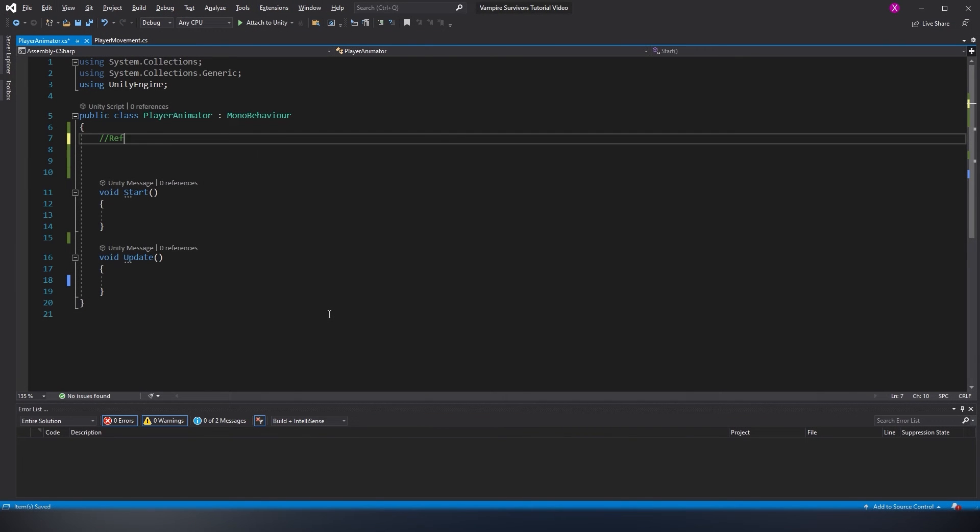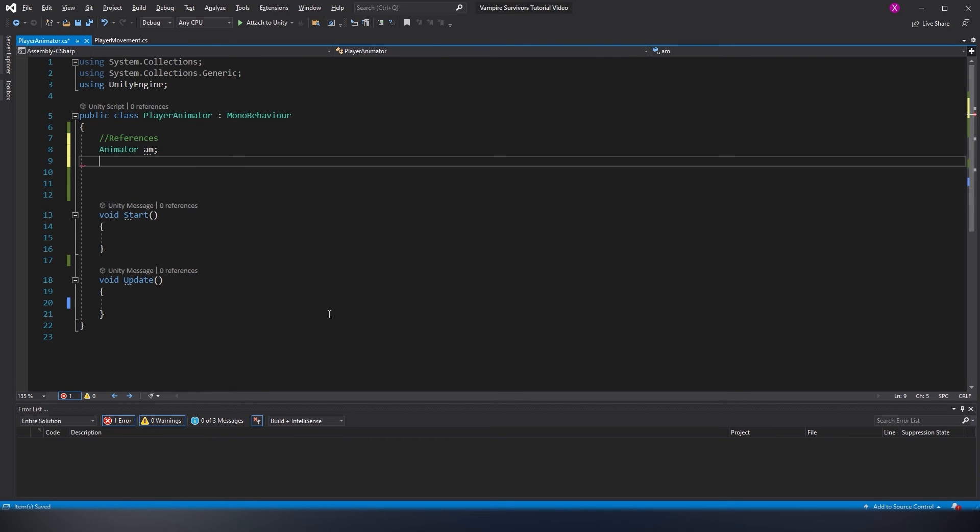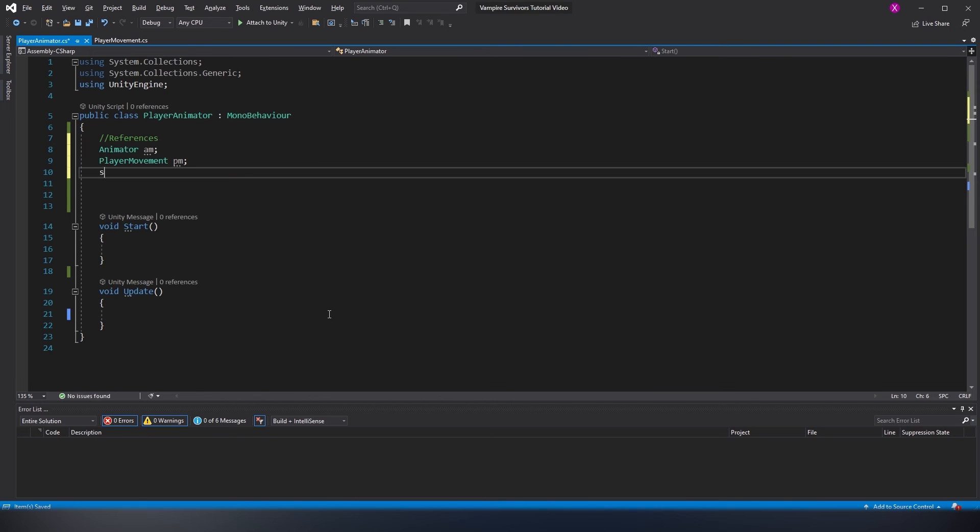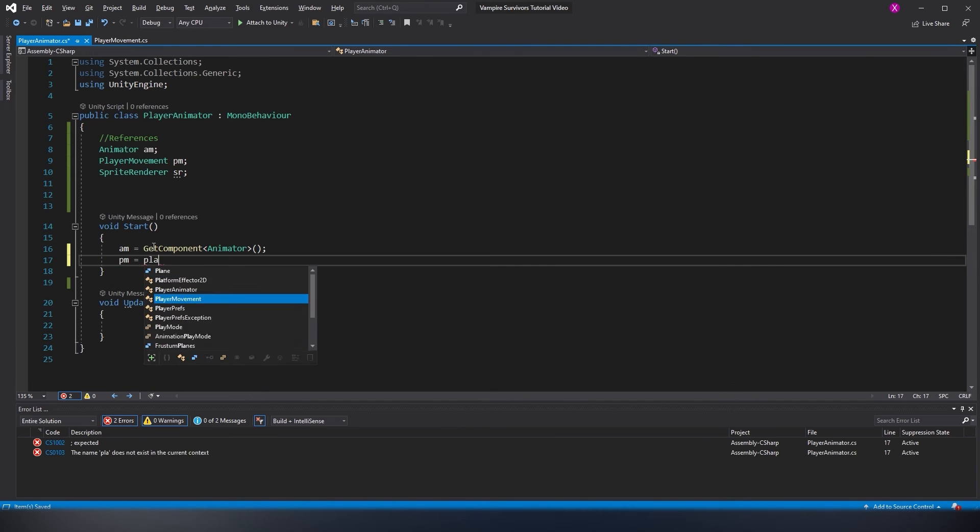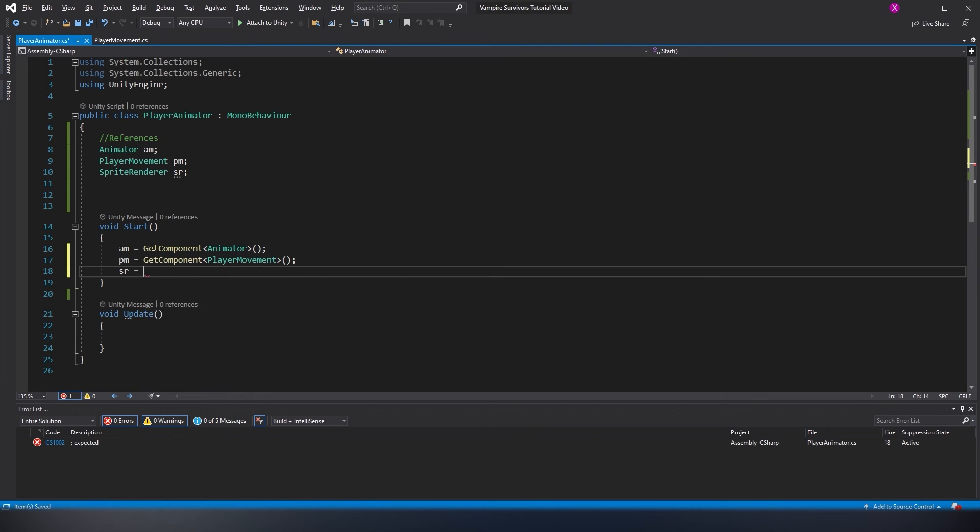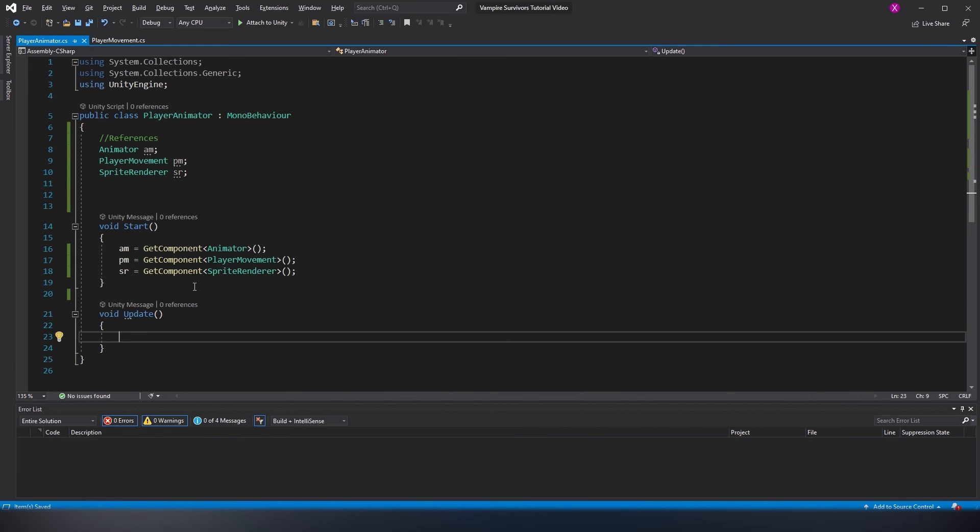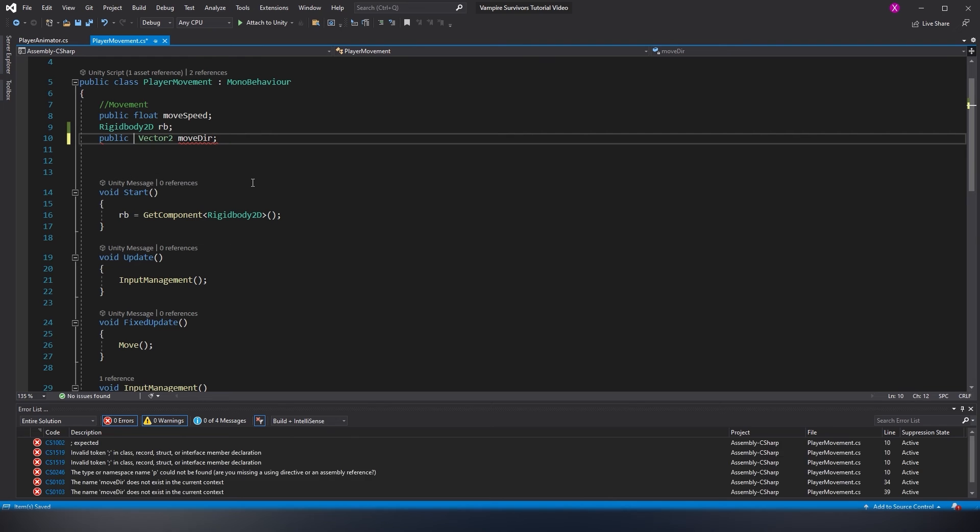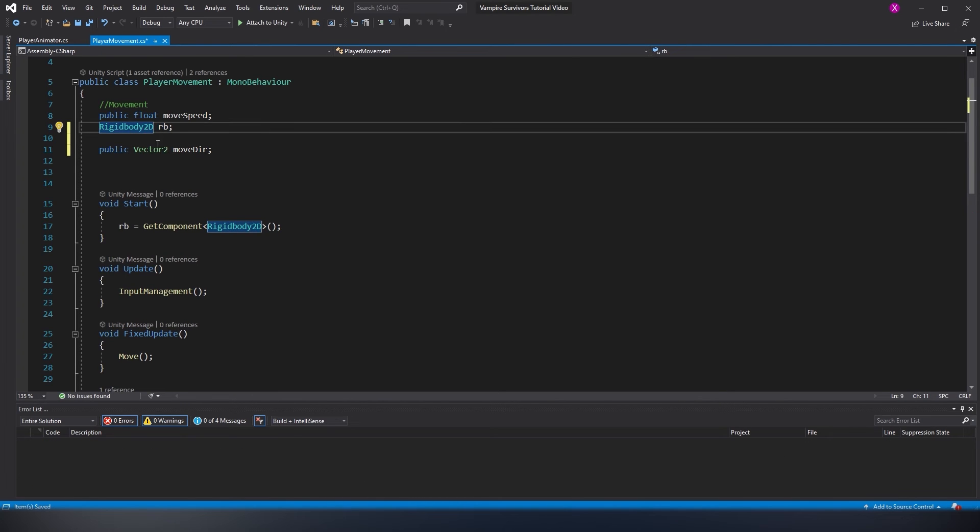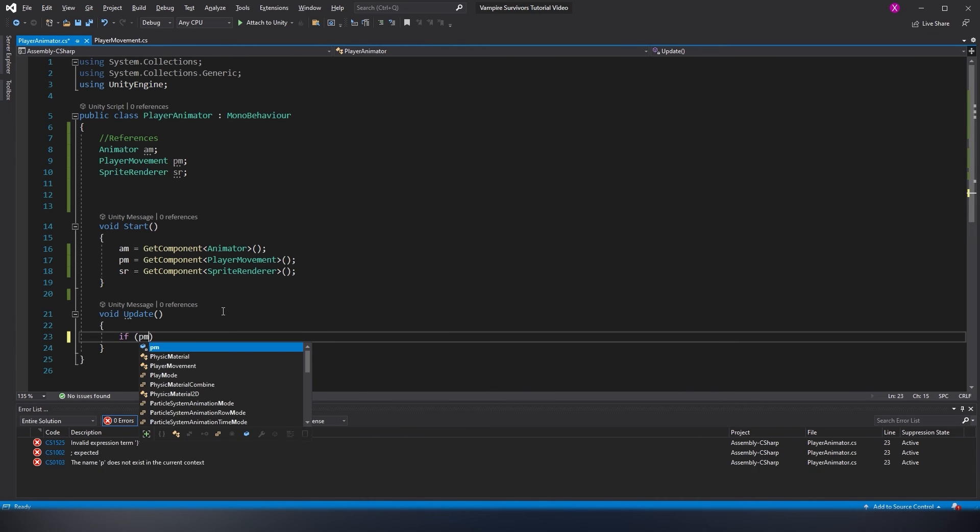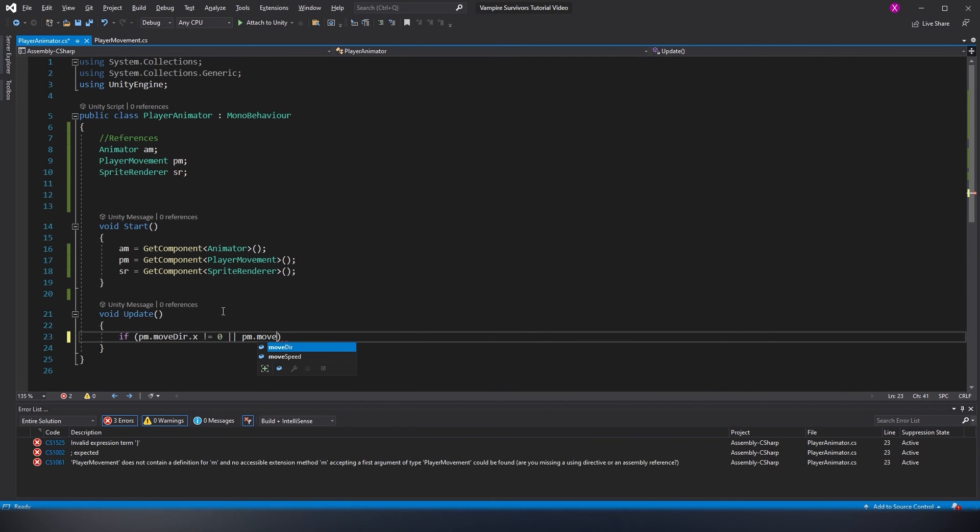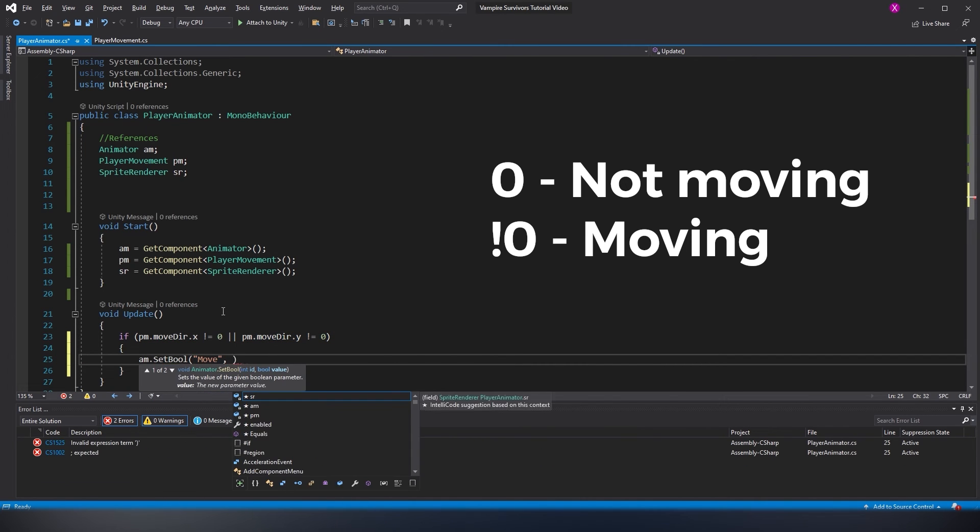Now starting in our PlayerAnimator script, we need three references: one to the animator component, two to our player movement script, and three to the sprite renderer component. Next, in our update function, we should check if the x or y values of the moveDir in player movement is 0. But to do so, we need to public the variable first. Head into our player movement script and set the moveDir to public. We should also add a HideInInspector attribute so we don't get confused and assume it's a parameter we need to set in the inspector. It's good practice to keep our inspector clean. Head back into PlayerAnimator script and check whether our player is moving by checking if the x or y values of moveDir are set to 0. If they are, that means they're not moving; if they're not, they are moving and we should turn on our animation.